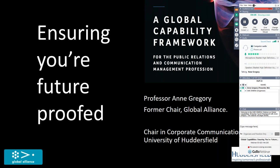Before I get on with the webinar itself, I just want to give you a little bit of background to the Global Capability Framework, about why it was developed and by who and to show you the capabilities and then to tell you what comes next as well.